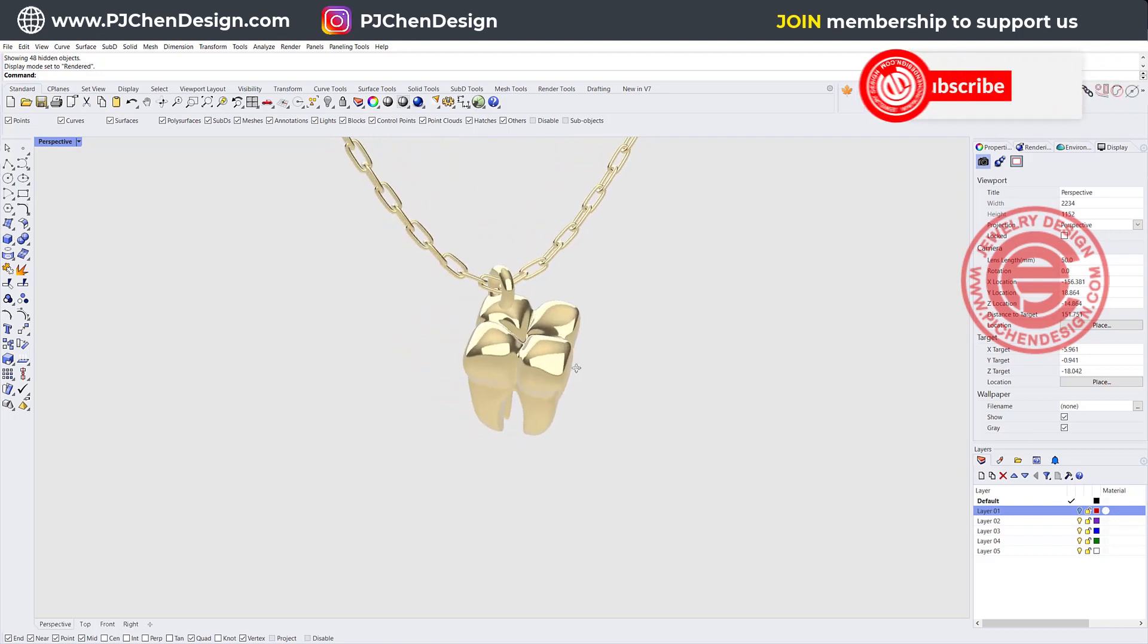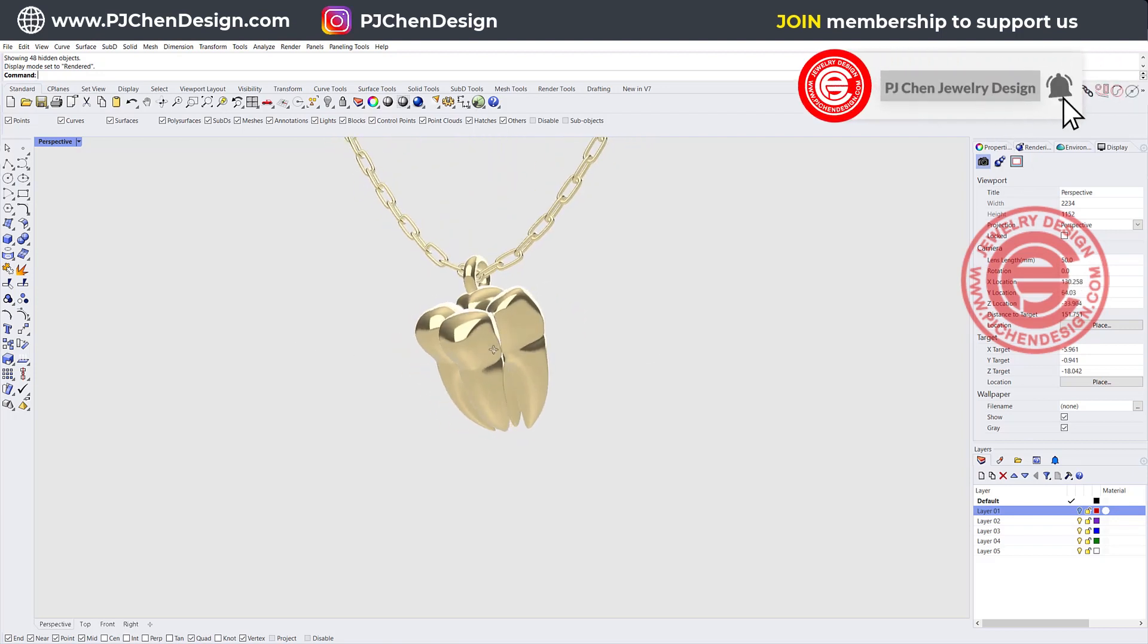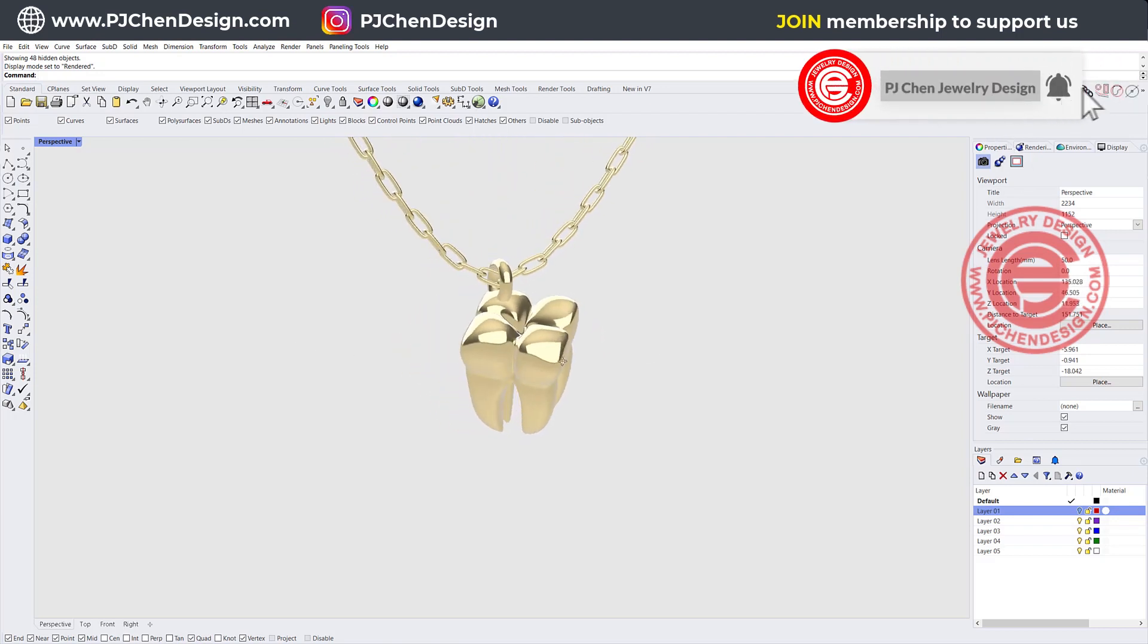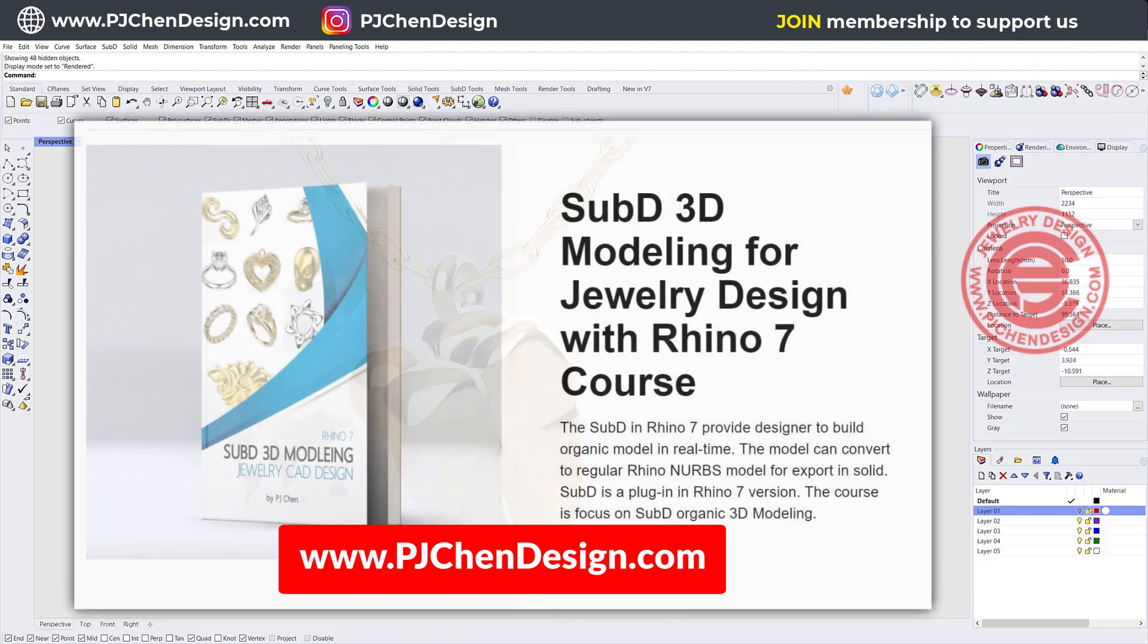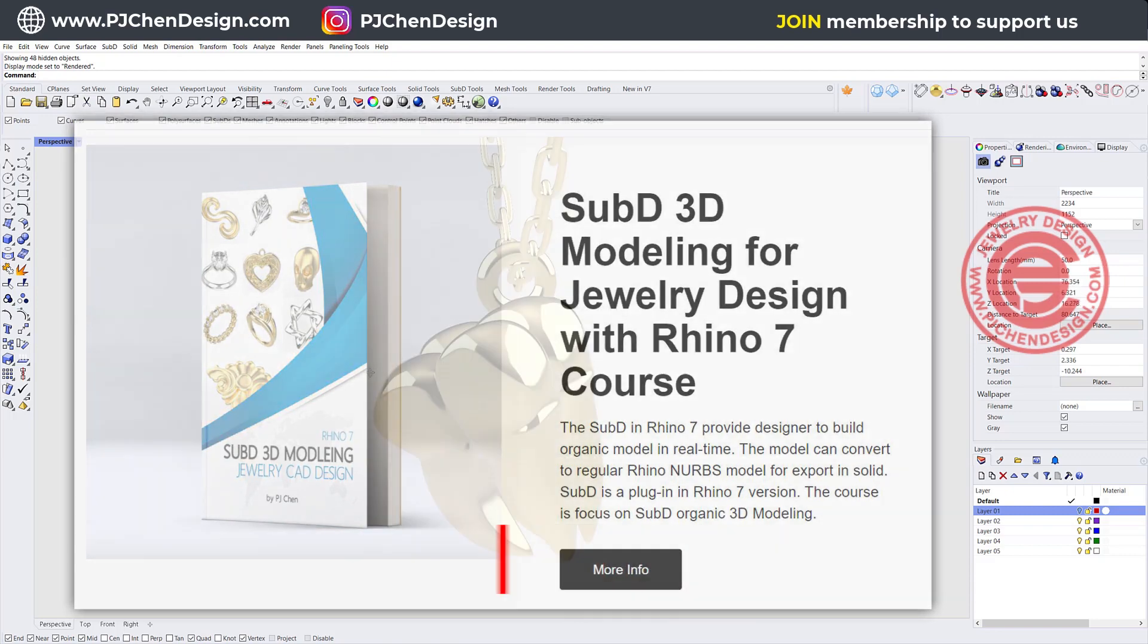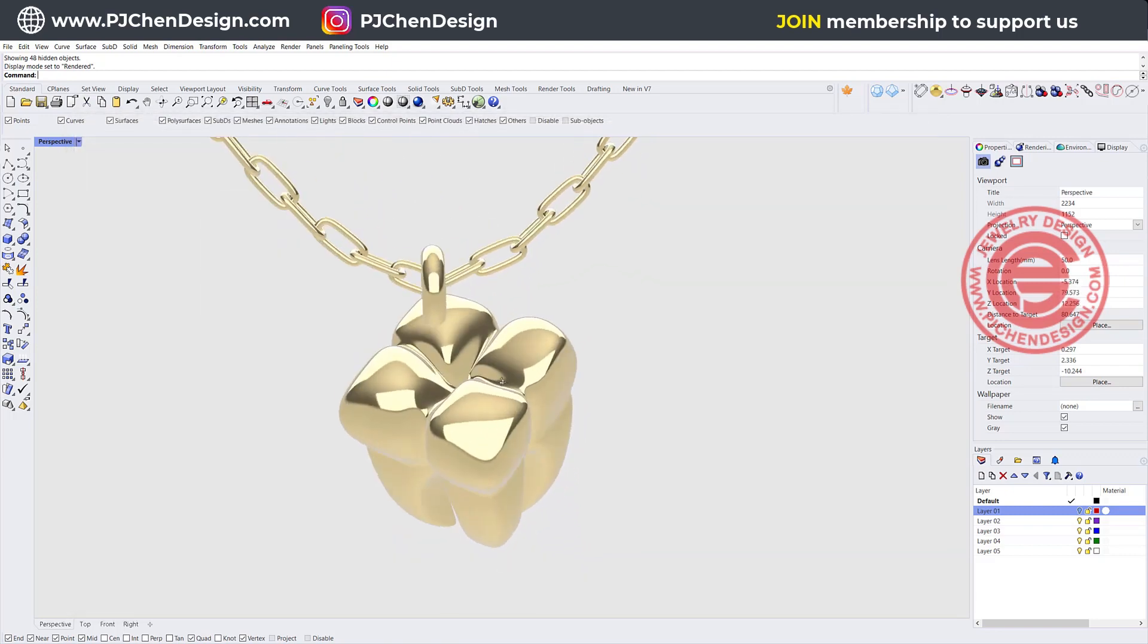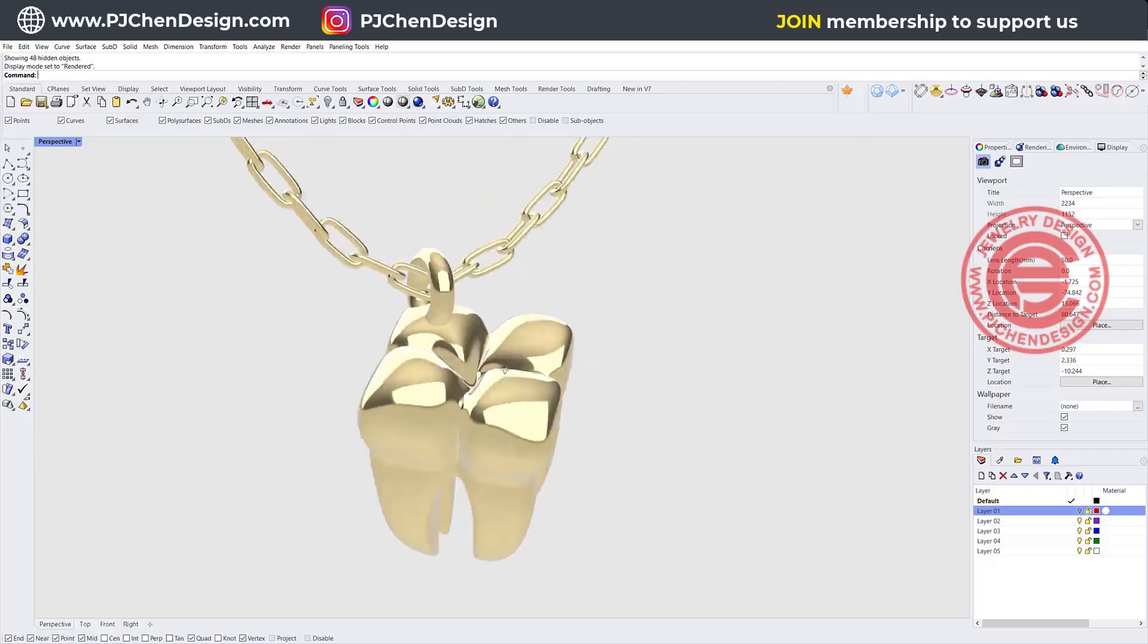I hope you enjoy this video. If you like to learn more about the SubD, I have a course online specifically for SubD, and teach you every single step to get into the jewelry design that you want. Thank you for watching, and I'll see you next!